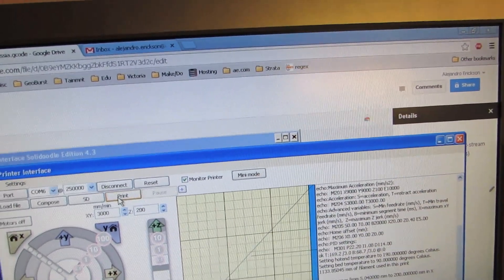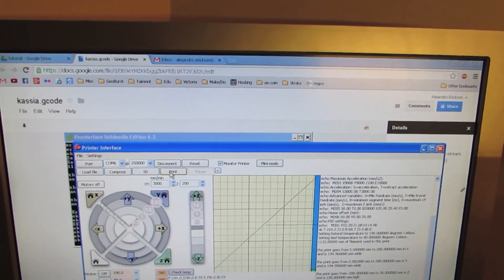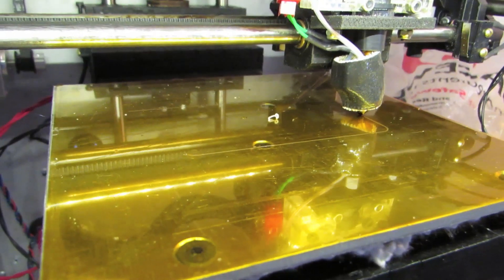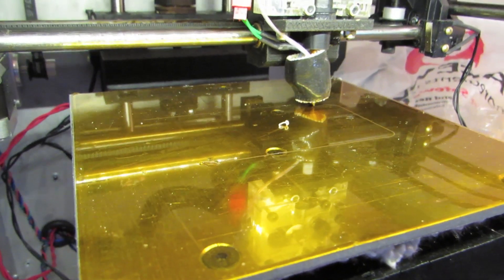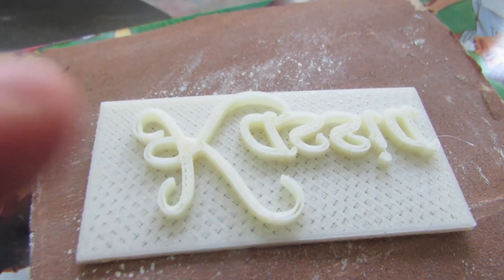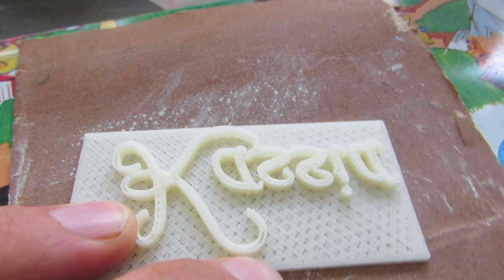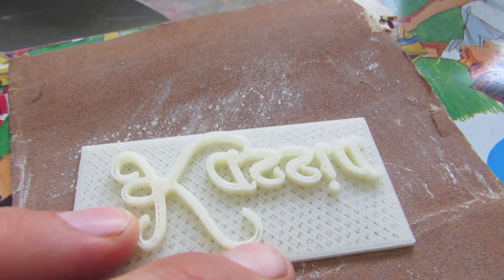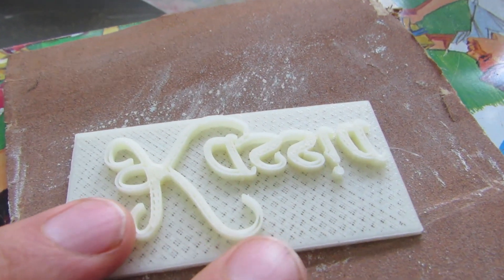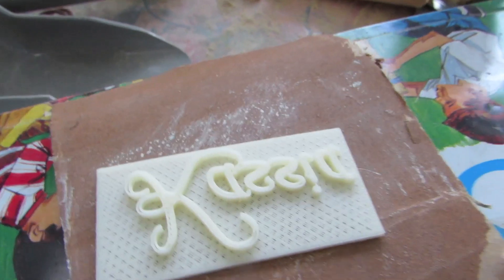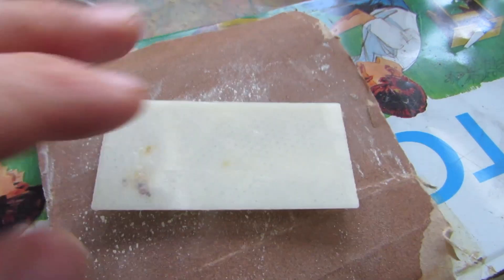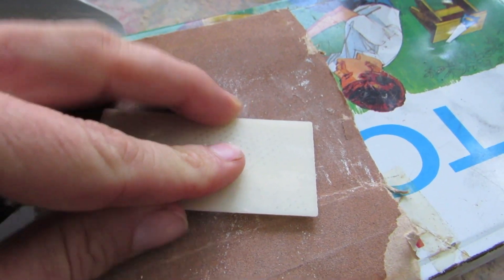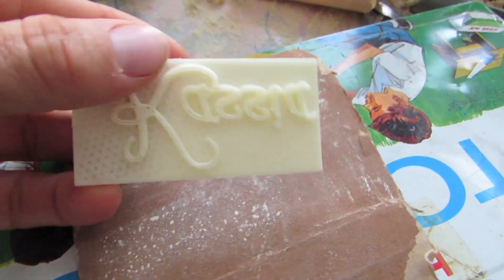The model is finished printing. I think I have to work on my slicing settings because it didn't fill in the top, but that is an error on my part. What I'm going to do is just rub it on this sandpaper, and then I'm going to show you how to use it as a stamp.